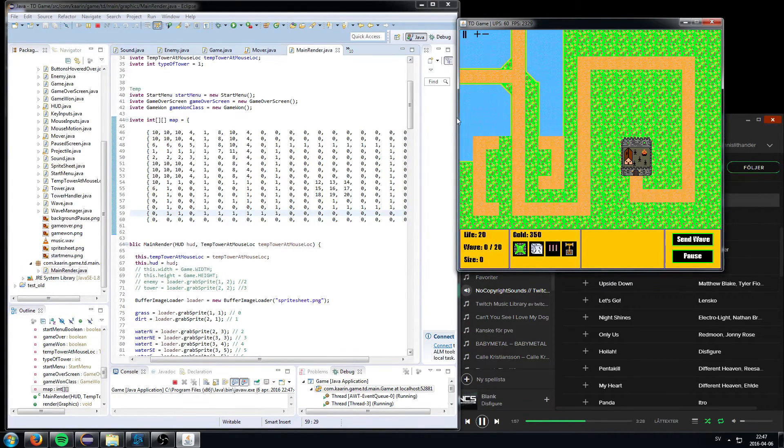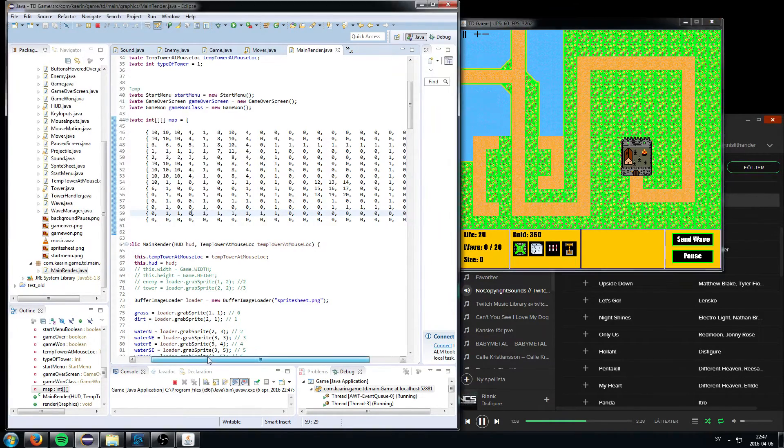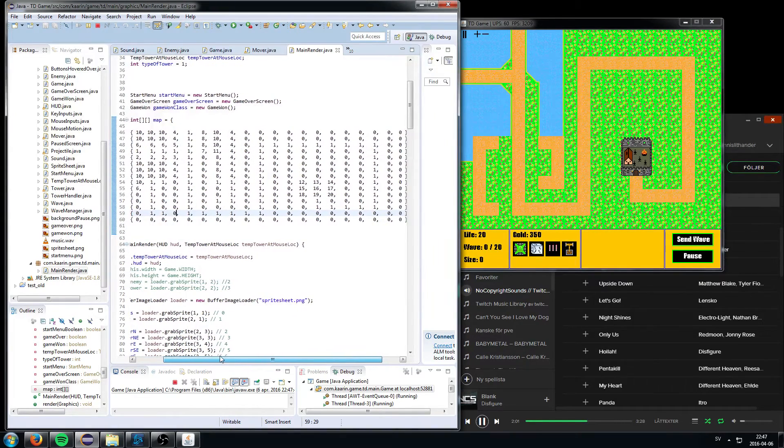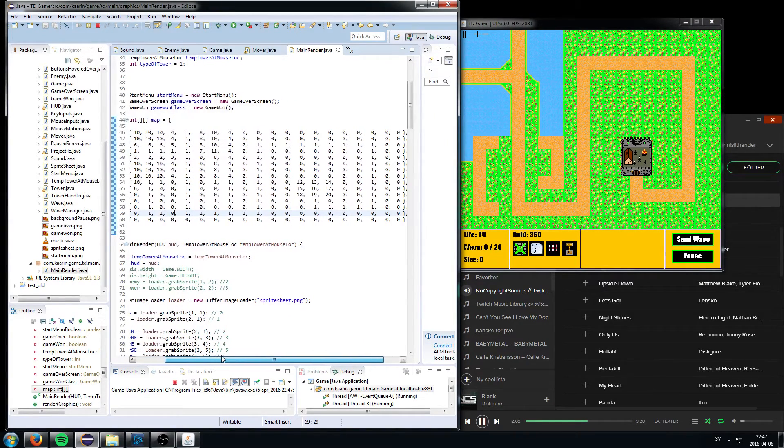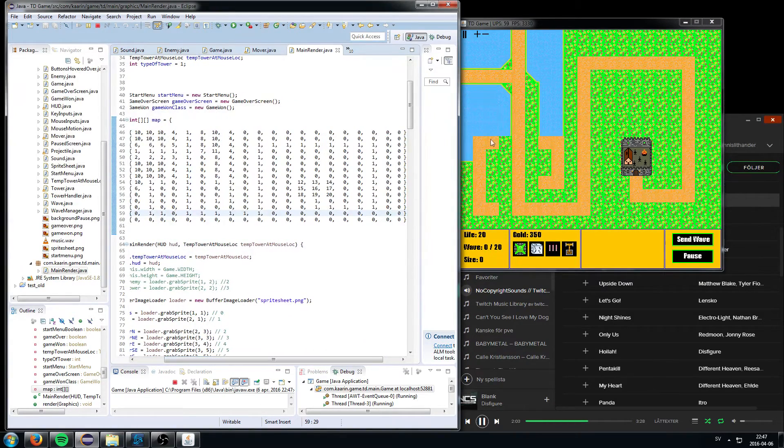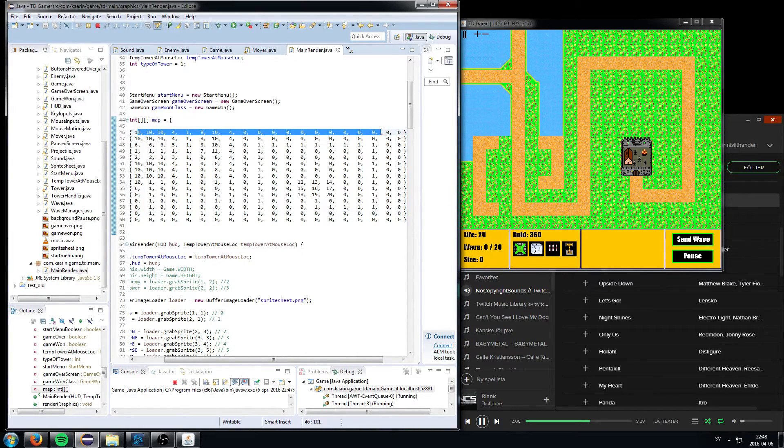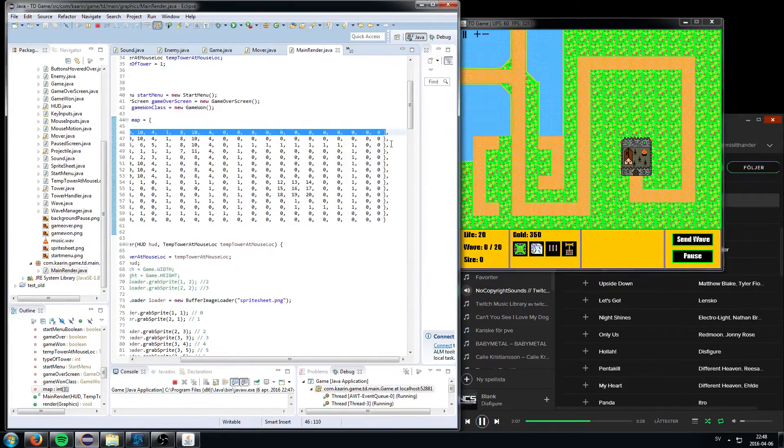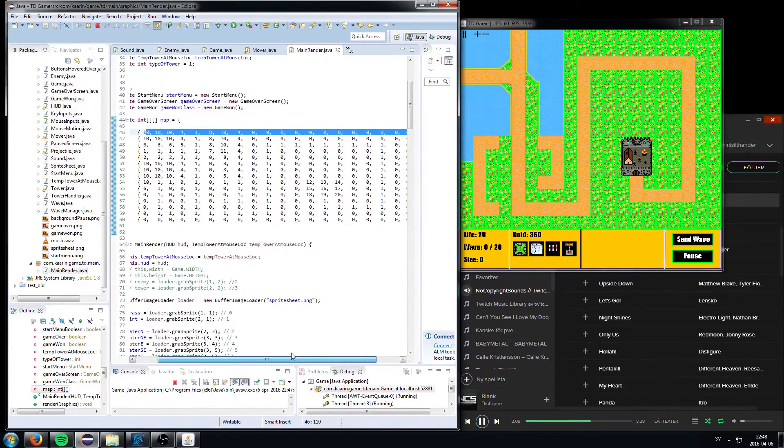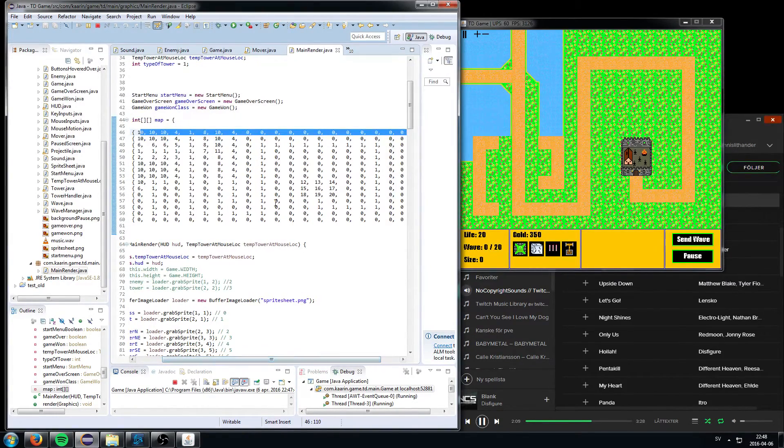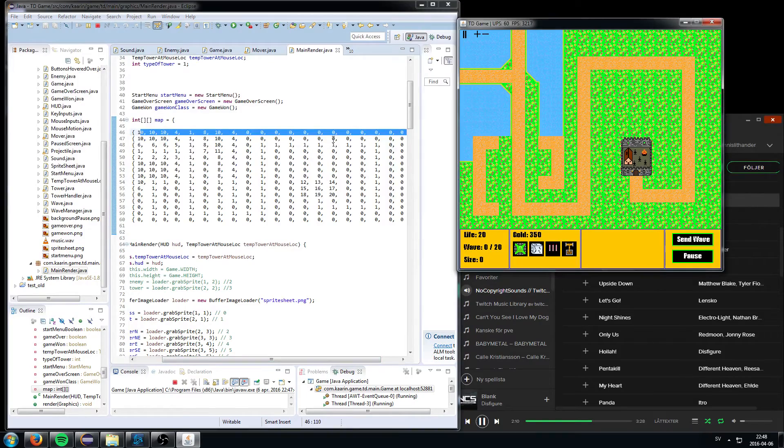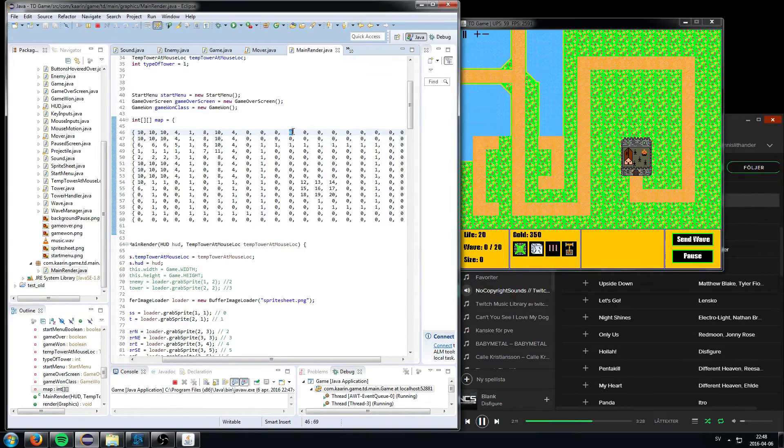And, oh yeah, this is how the sprites are placed on the game, on the screen. Depending on which number they are here, it's gonna be a different tile.